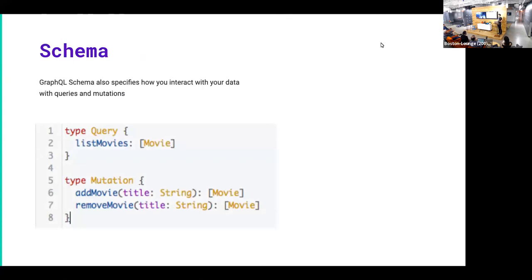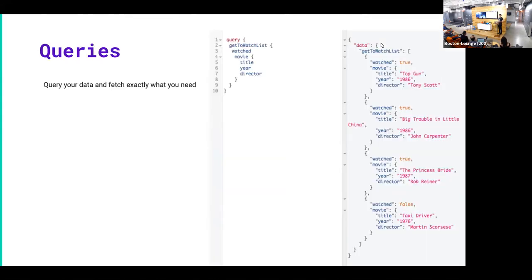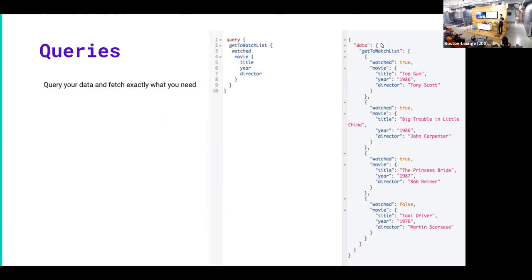The schema also describes how you interact with your data. So you have queries and you have mutations. Queries are how you fetch your data. They're like a GET request for REST. But one of the nice parts about GraphQL is it's very descriptive. You actually have to tell the GraphQL endpoint exactly what you want to get back.